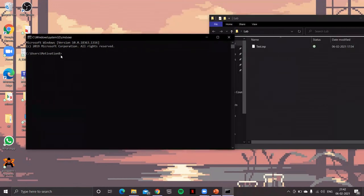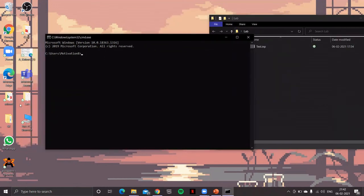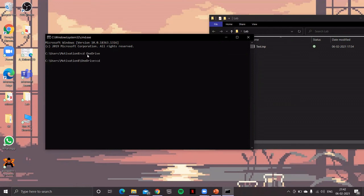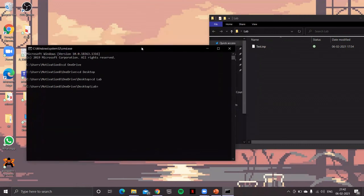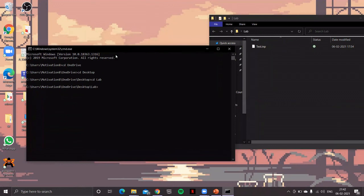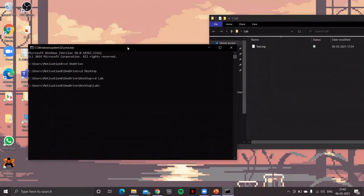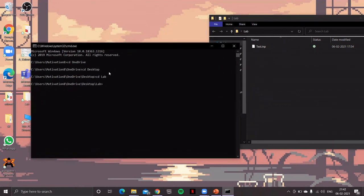And then I'll go to that folder, lab folder. How to do that? cd then OneDrive, then cd space desktop, then cd space lab. So I'm now in this lab folder, the directory lab directory.